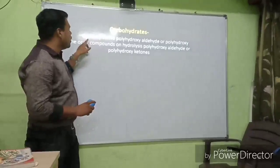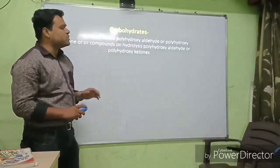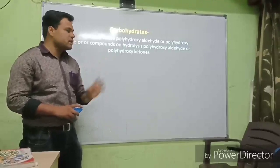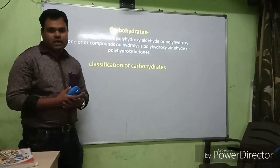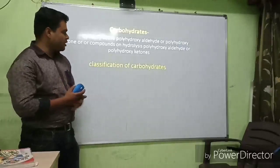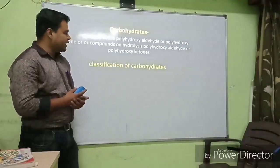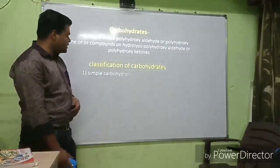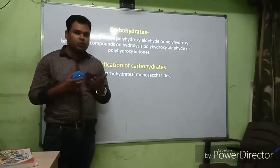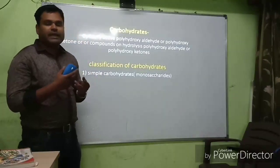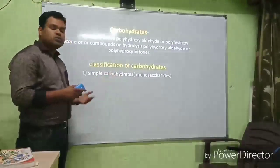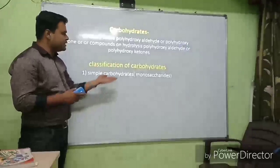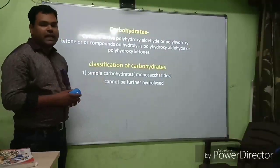Carbohydrates are optically active polyhydroxy aldehydes or polyhydroxy ketones — that is the simple definition. Classification of carbohydrates: first is simple carbohydrates, classified into two categories — simple carbohydrates and complex carbohydrates. Simple carbohydrates are called monosaccharides, which cannot be further hydrolyzed.